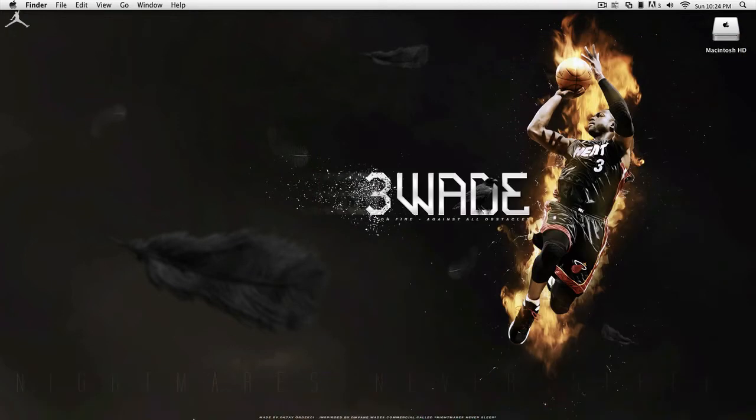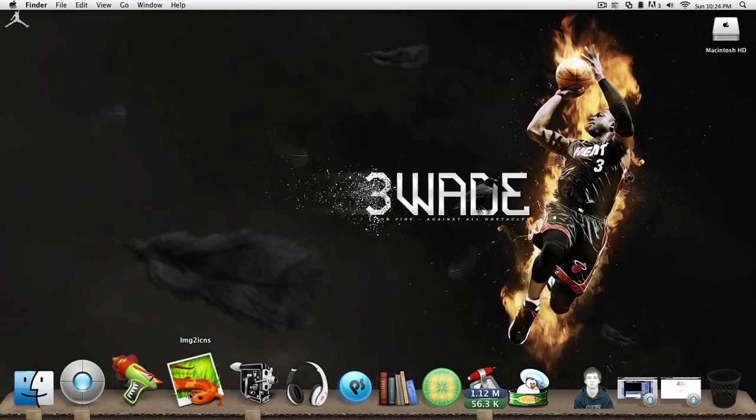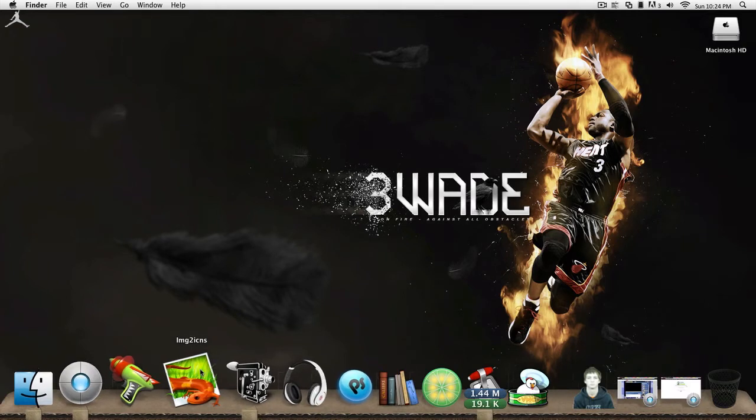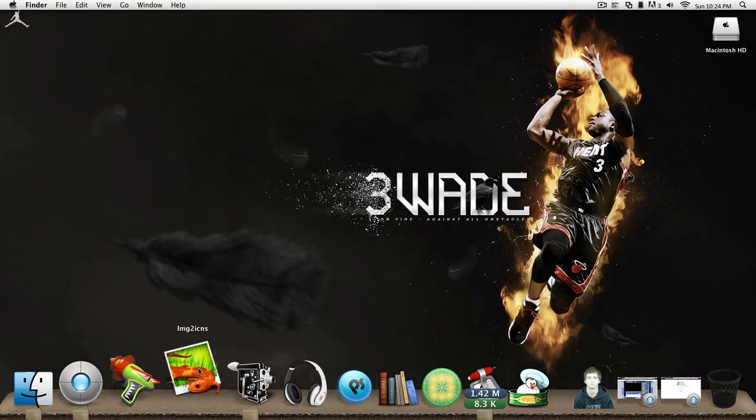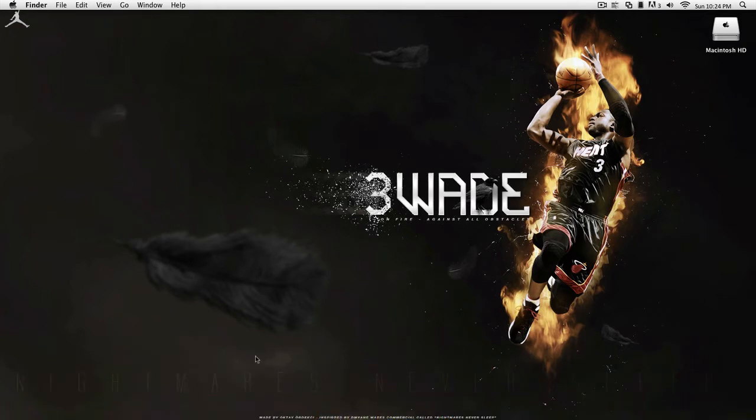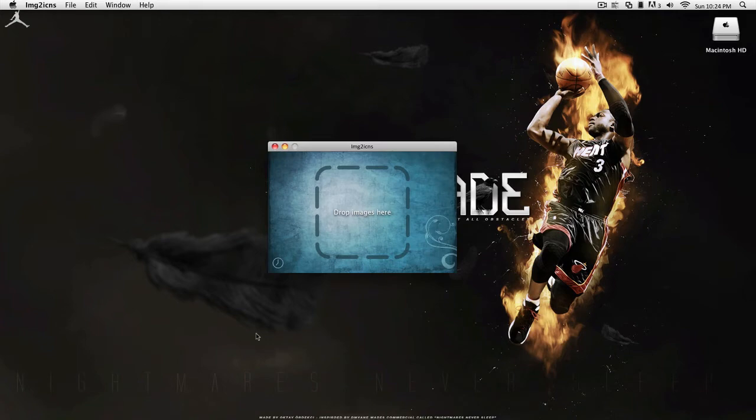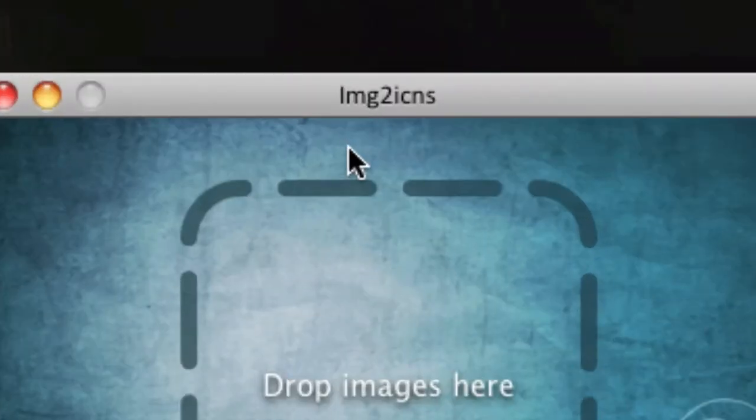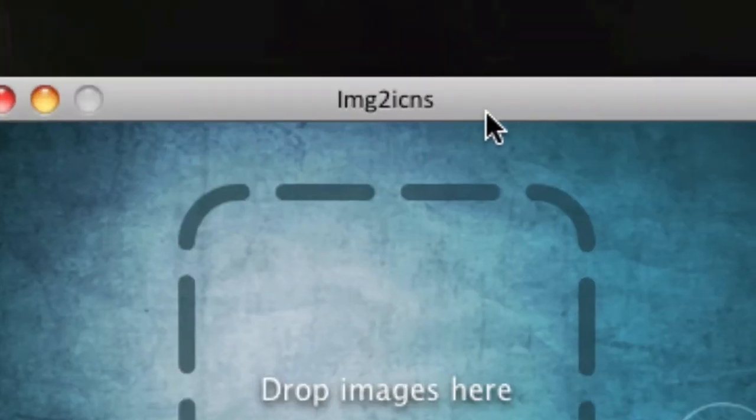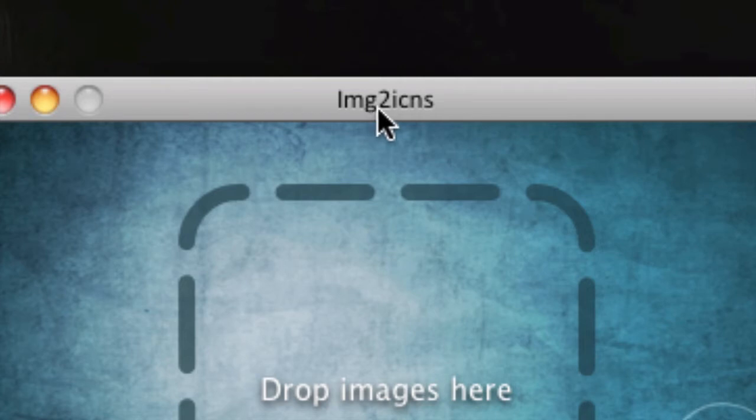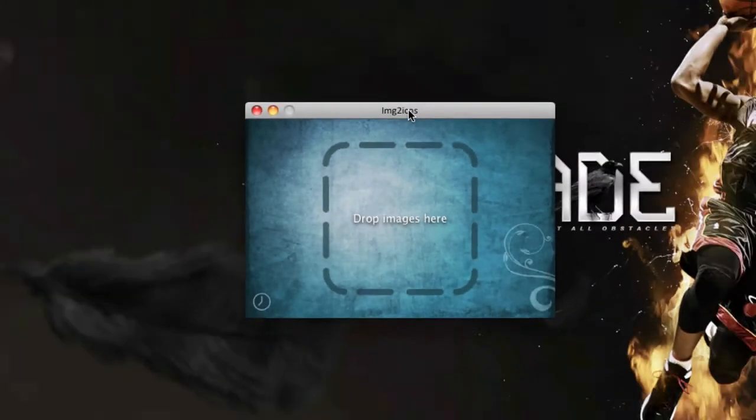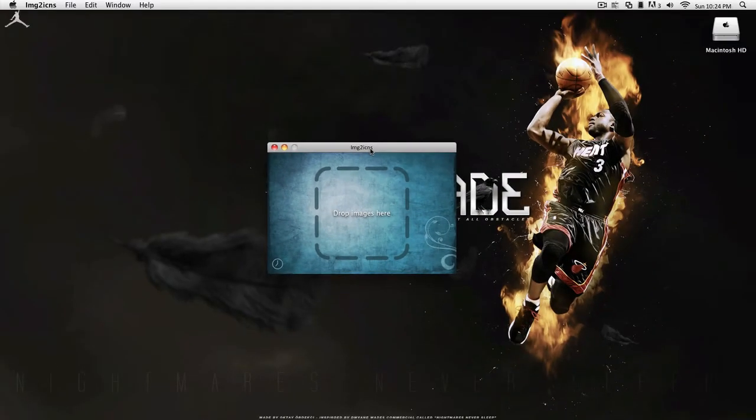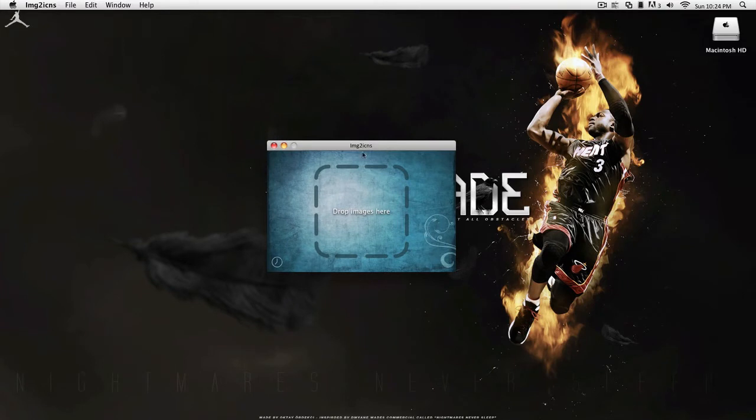And then you probably won't need this one, but for some icons you do. And it's called Image2Icons, it's just shortened IMG number 2 ICNS.